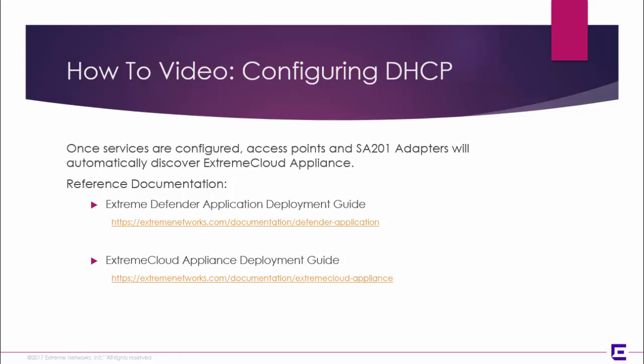Once services are configured, APs and SA201 adapters will automatically discover Extreme Cloud Appliance. Deployment guides for both Defender for IoT and Extreme Cloud Appliance are available.